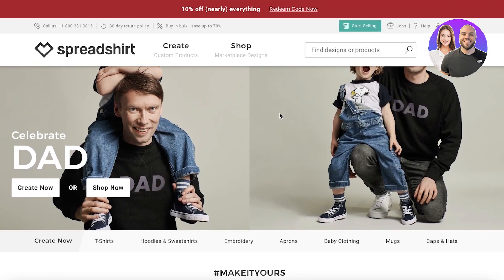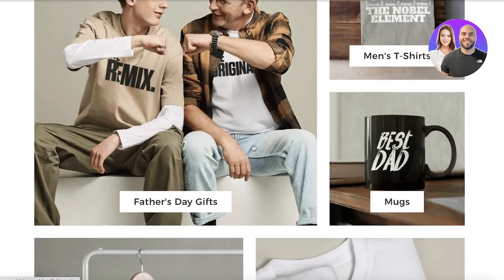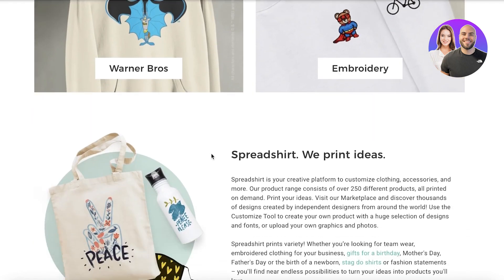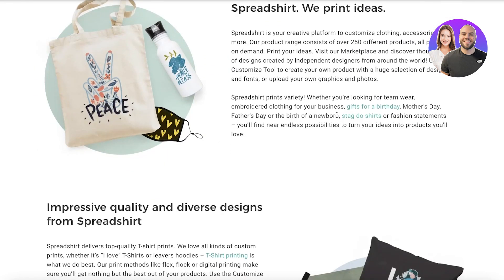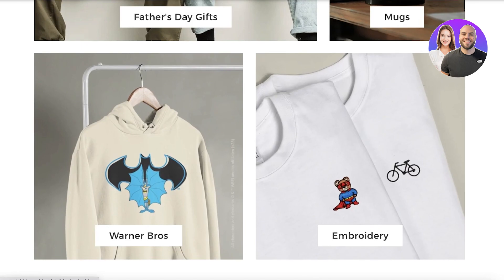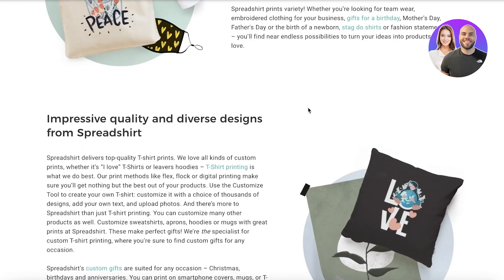A lot of people are starting their dropshipping stores and e-commerce businesses, but you can really simplify your entire supplier process with Spreadshirt. Spreadshirt is a platform that allows you to create customized items - you can print whatever you want, and there are so many different options other than just printing, including embroidery and multiple different types of products.